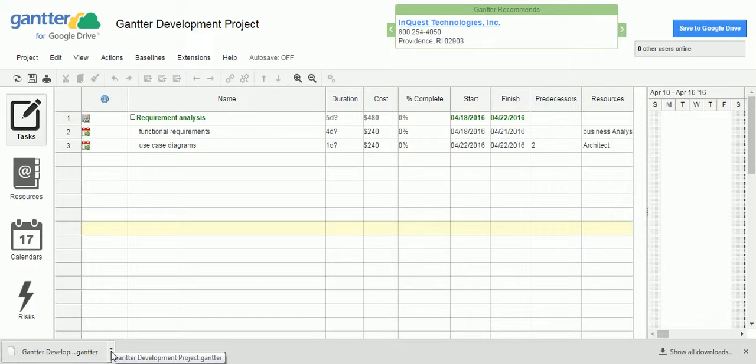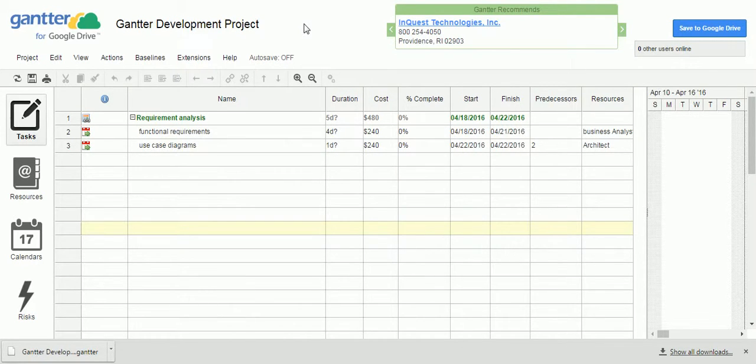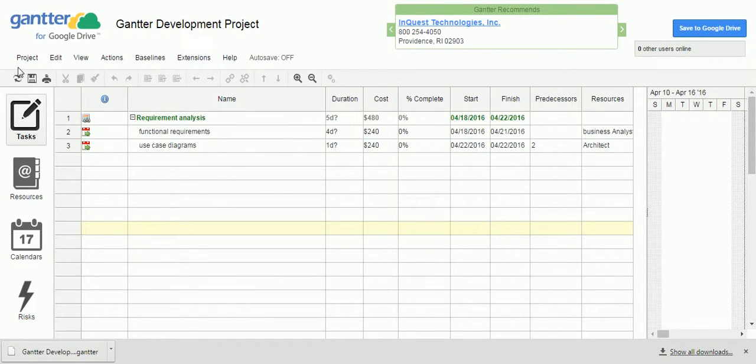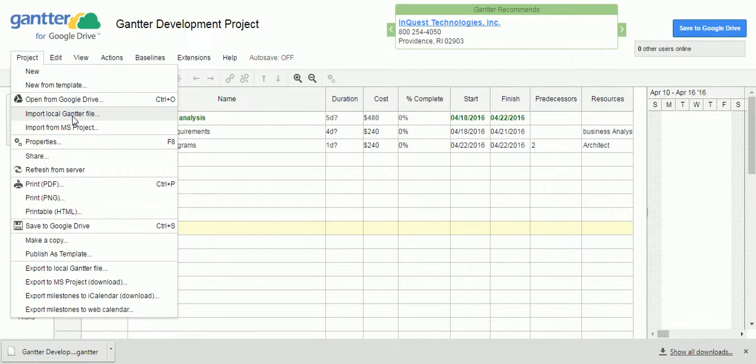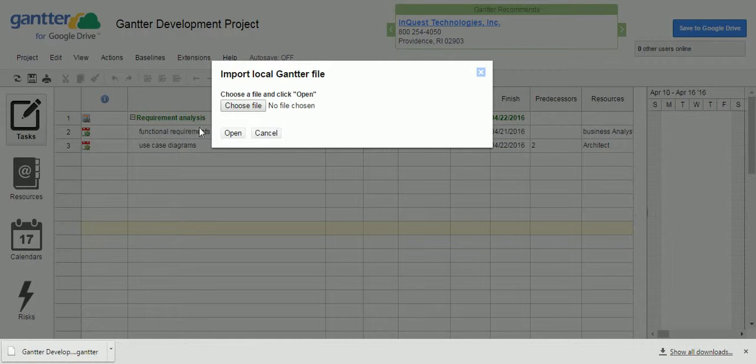Once you have shared this Gantter with any other team members, they can again go to the Gantter. Then they can import this one as a project plan from the project. Here the option is import local Gantter file. When you click on this one, you can choose whatever the file just now it got downloaded.